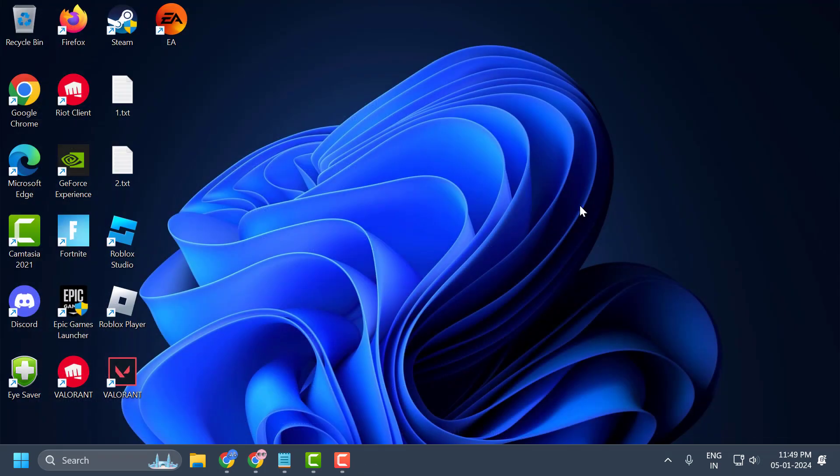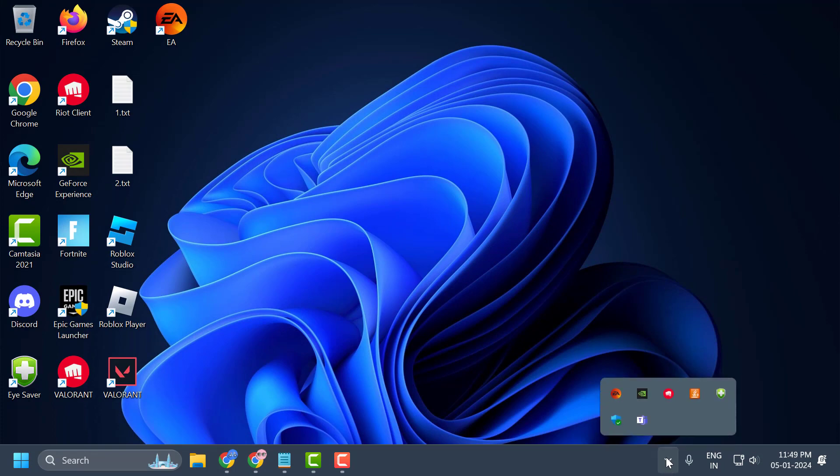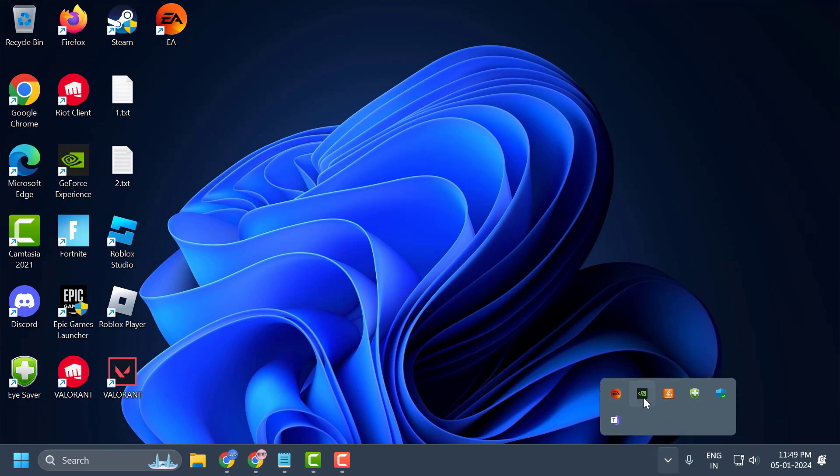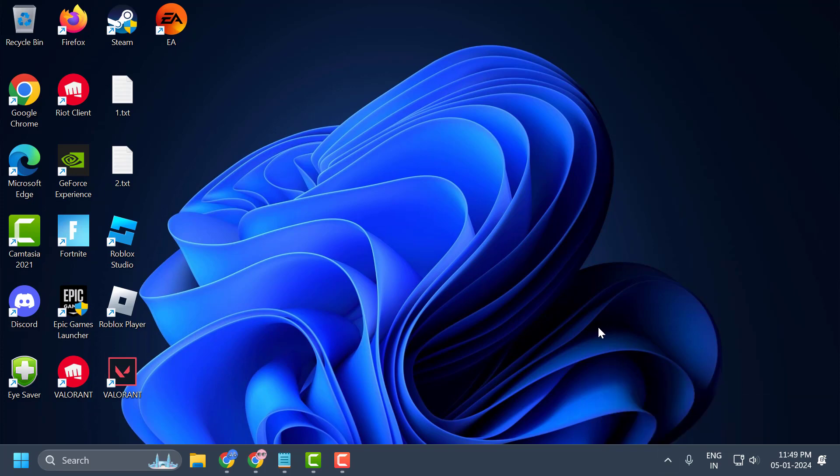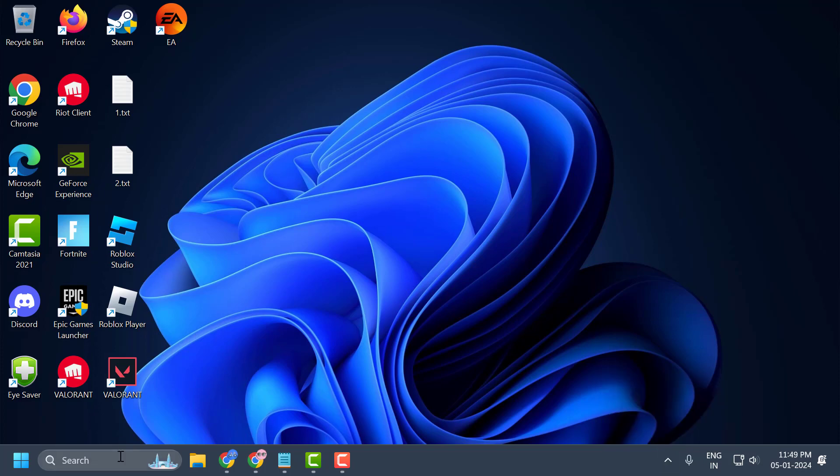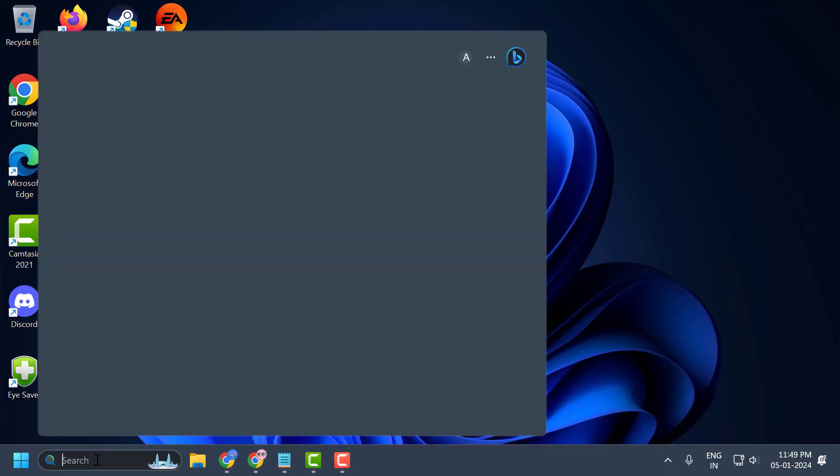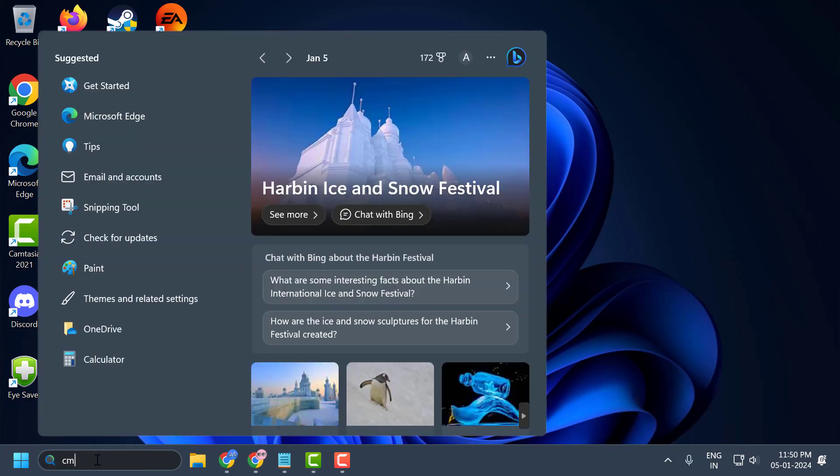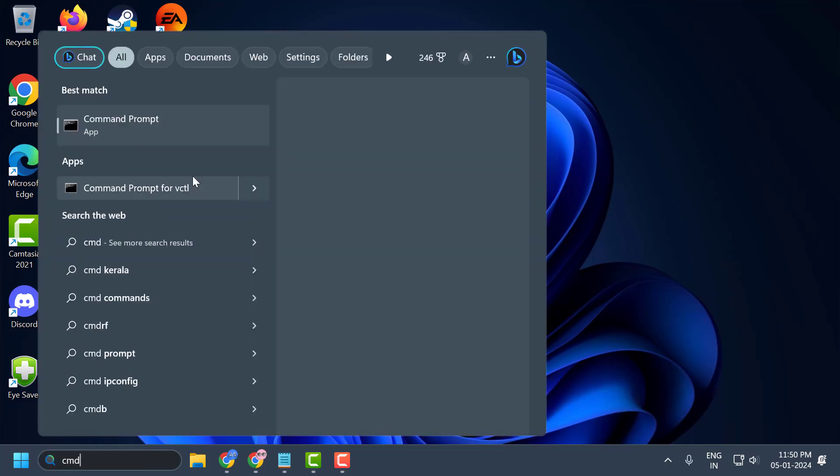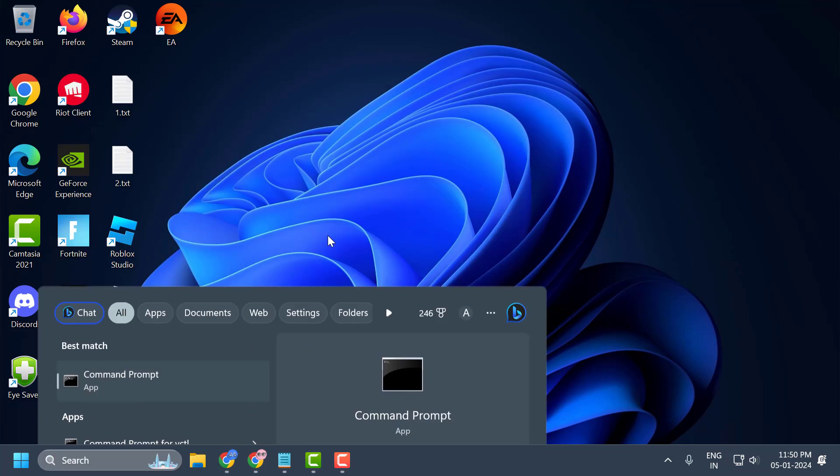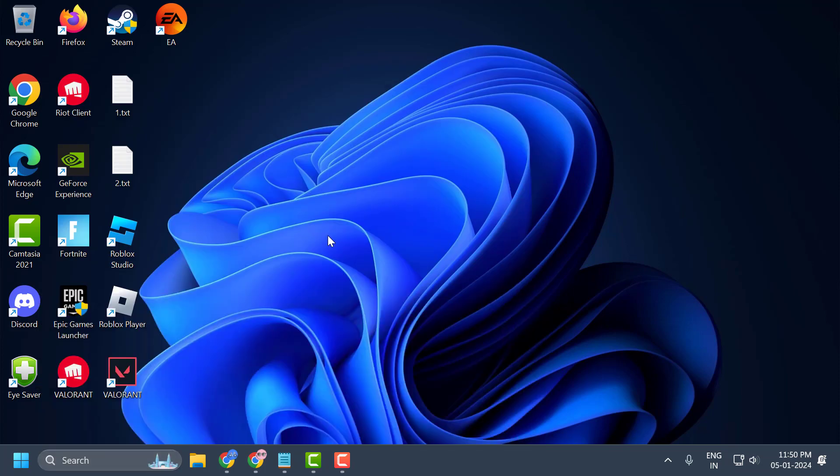If this solution doesn't fix your problem, click on the arrow icon and close the Riot client and Valorant if it is opened. Make sure to close them. After that, go to the search menu, type CMD, click run as administrator, and select Yes.